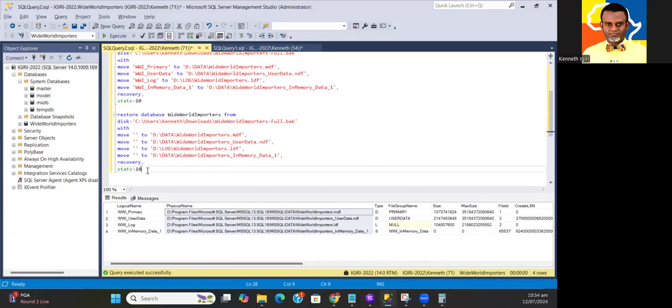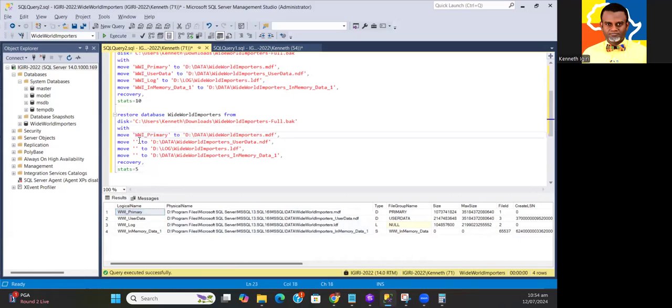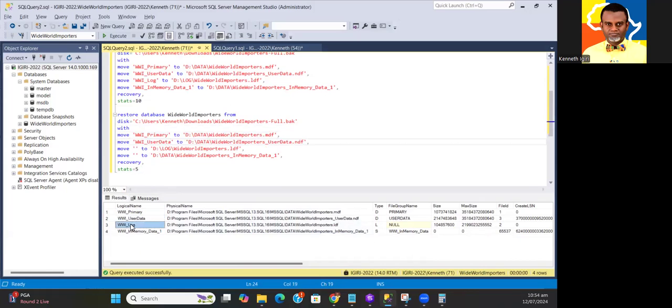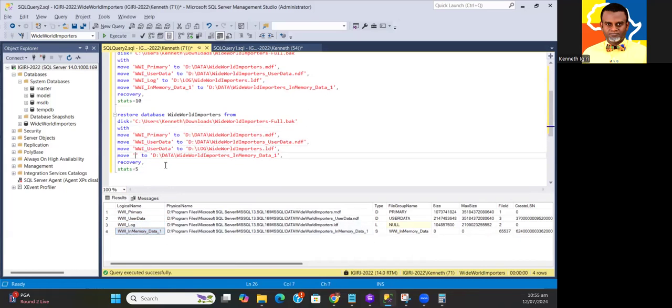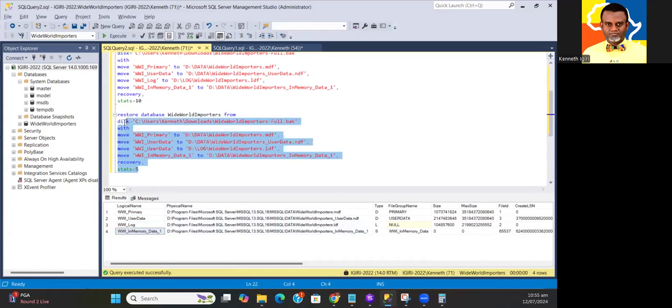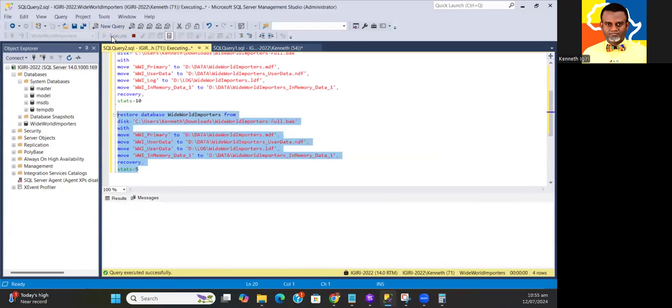So this is my statement and I run it. The STATS clause tells the engine that I want you to show me the progress. I can decide to do this progress as every 10 percent, 50 percent, or one percent. Maybe I can do five, and then I include all the logical files that I have listed from my interrogation of the backup set.